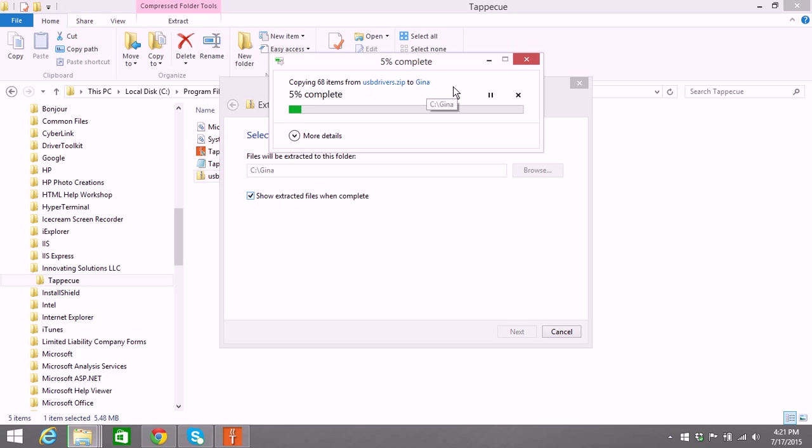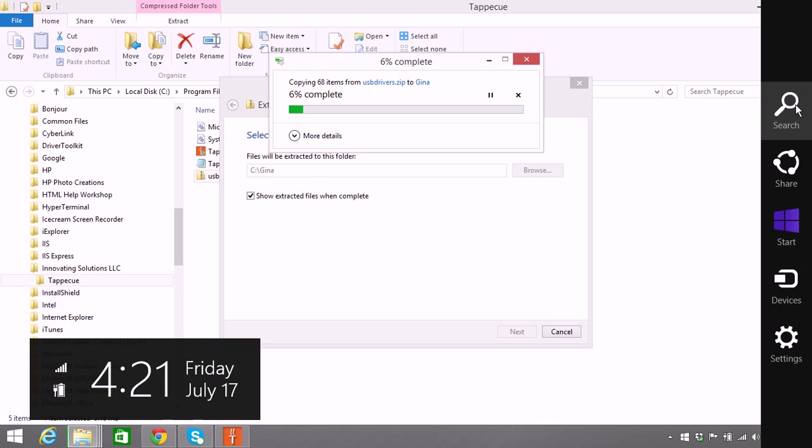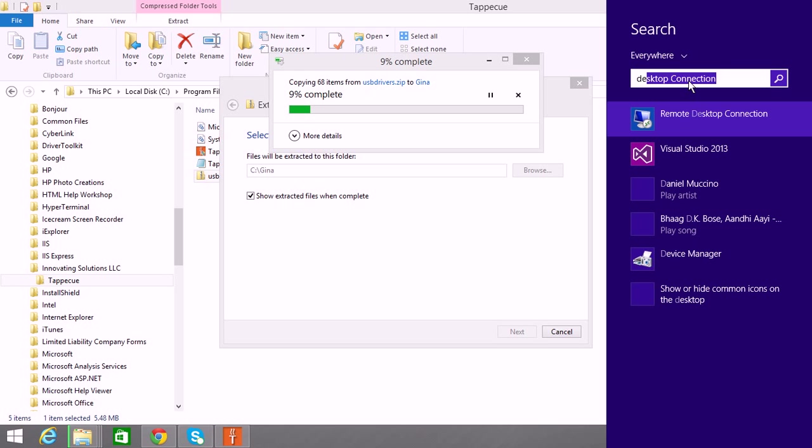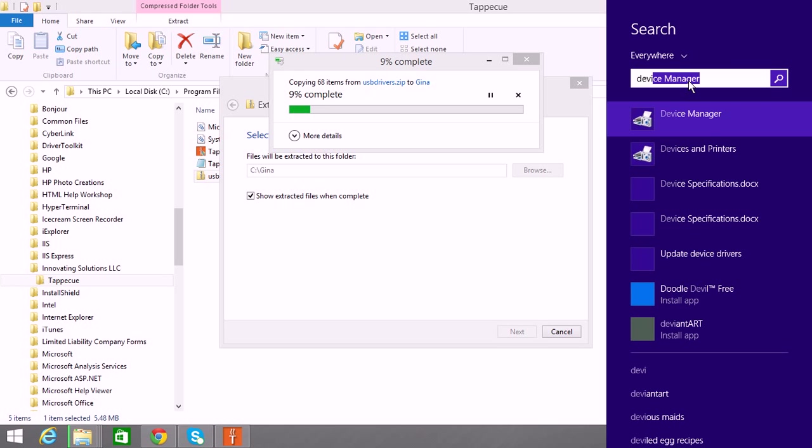Now in the meantime, you can start looking for the program on Windows that is the device manager. On Windows 8, which I have, you can put your mouse in the corner and do a search.